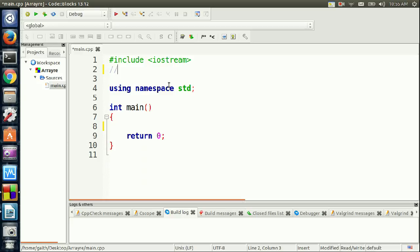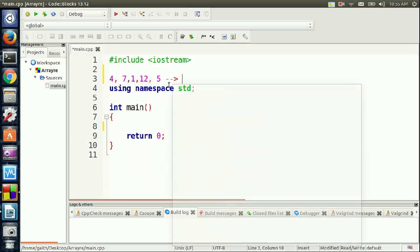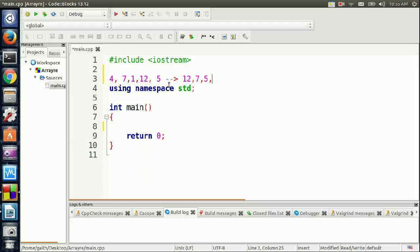Let's say we have an array: 4, 7, 1, 12, and 5. We need to rearrange this array in descending order, so the output is going to be 12, 7, 5, 4, and 1. In the array of size 5, we have array[0], array[1], array[2], array[3], and array[4].